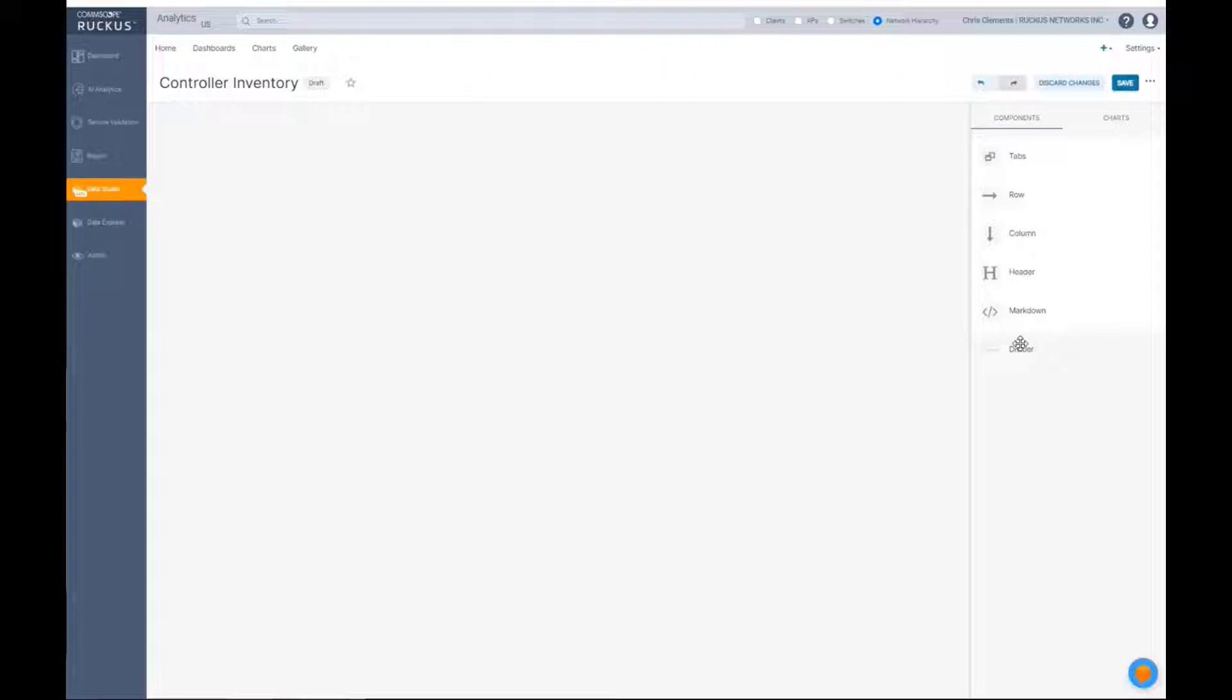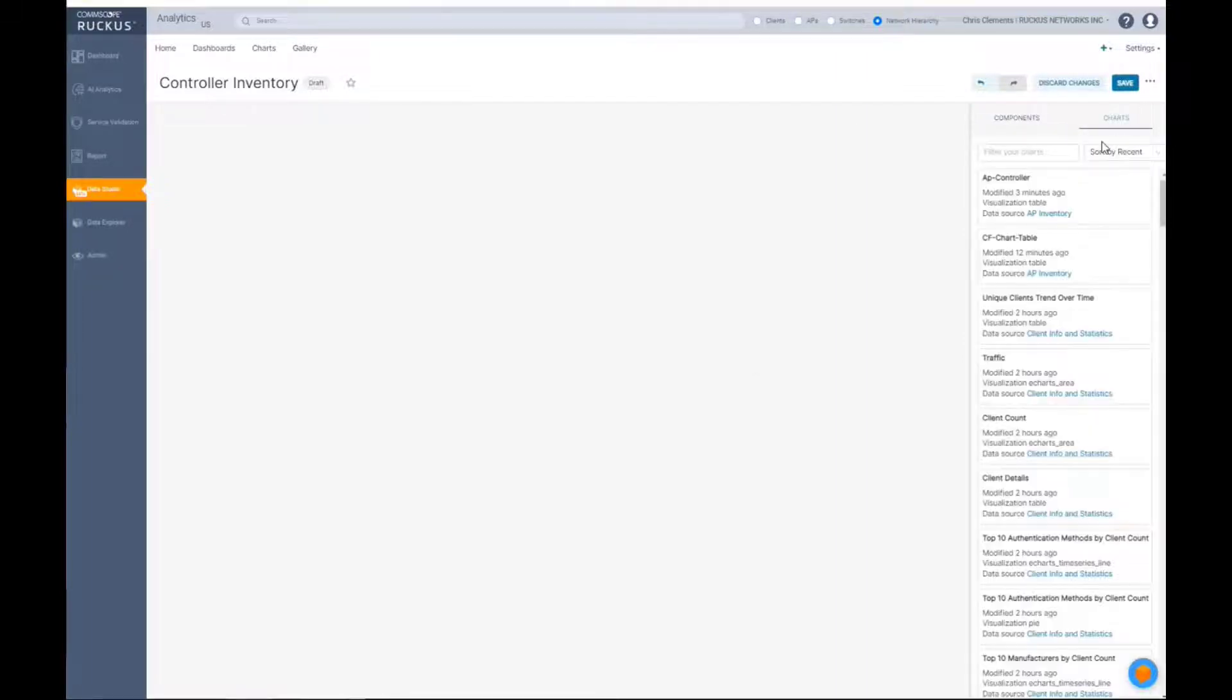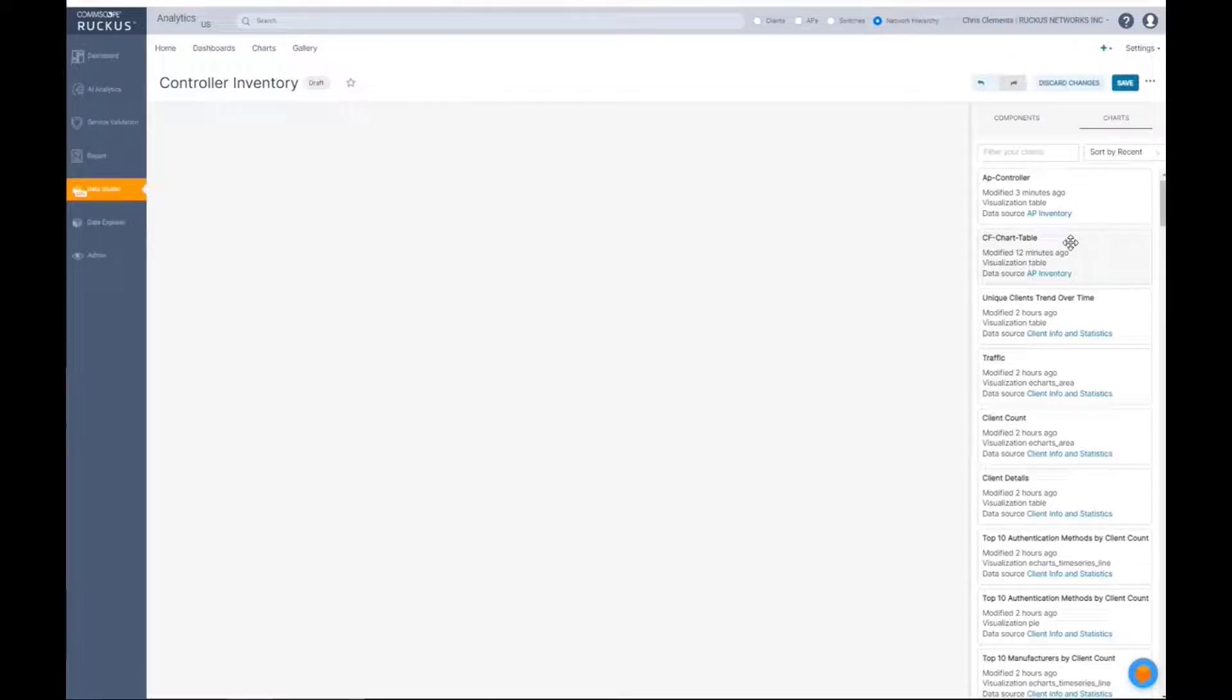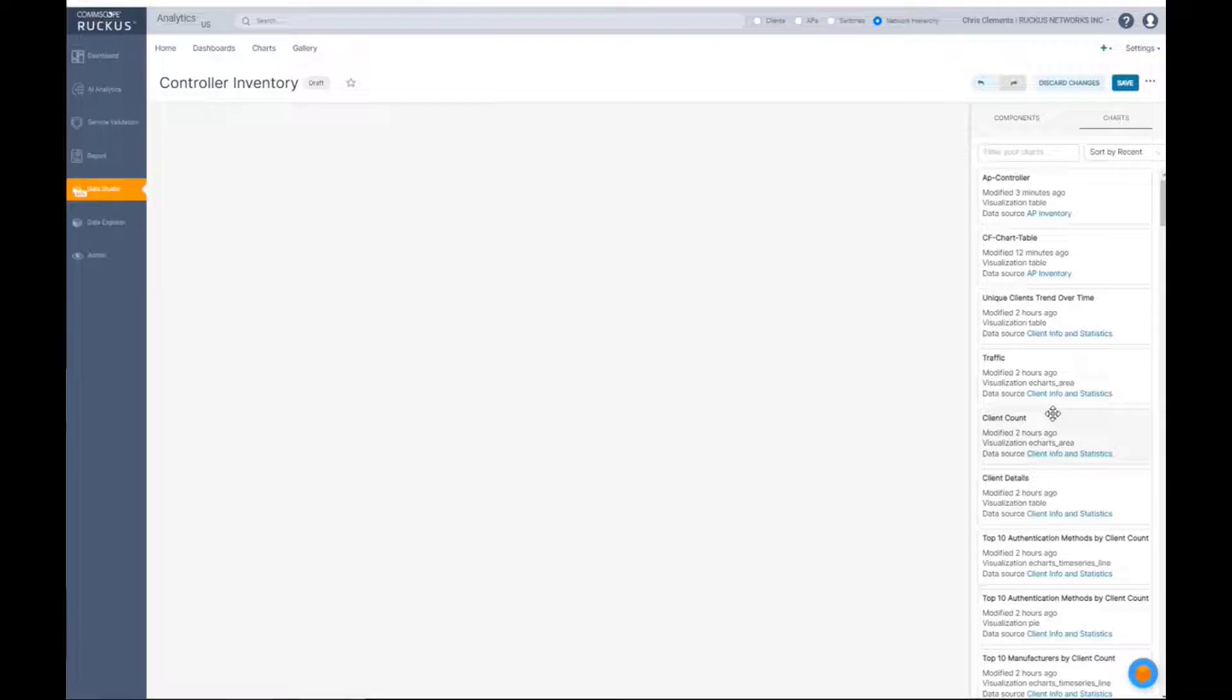We can come back to those as we start to pull data in and fill out our environment. But let's go ahead and jump into our charts. Now, I reiterate this many times. What you will see here is everything that's available within your system.